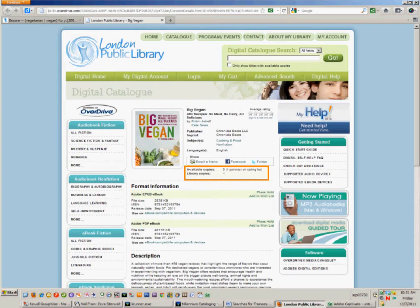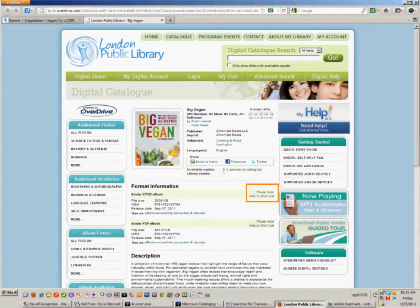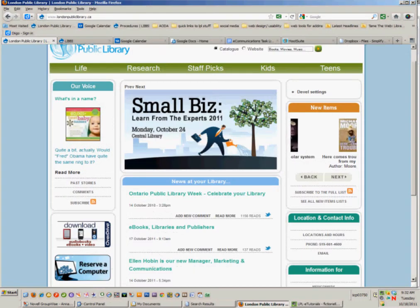I'm taken to the digital catalog where I can find out more information about the availability of the e-book, add it to my cart, or place a hold on it.